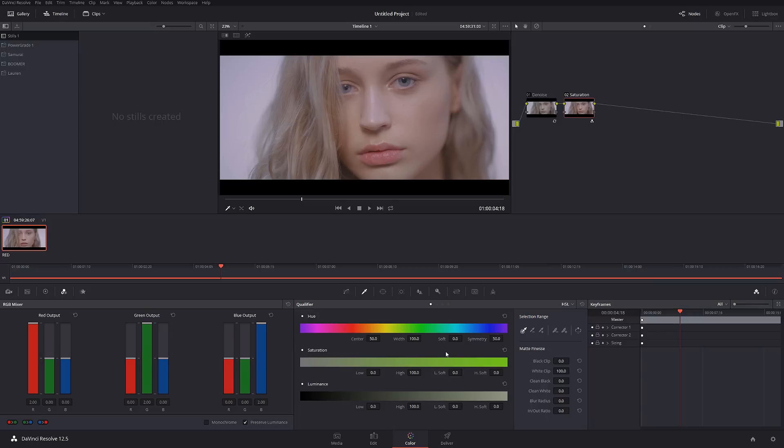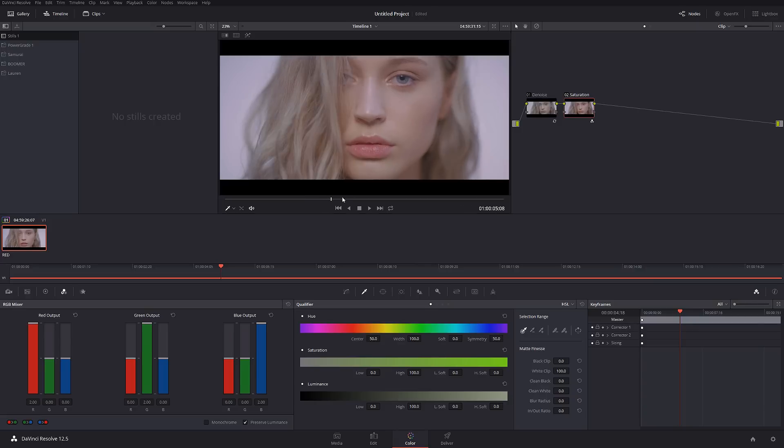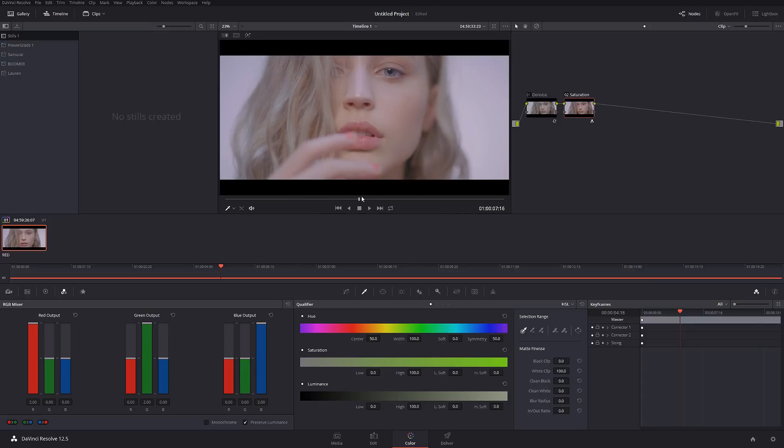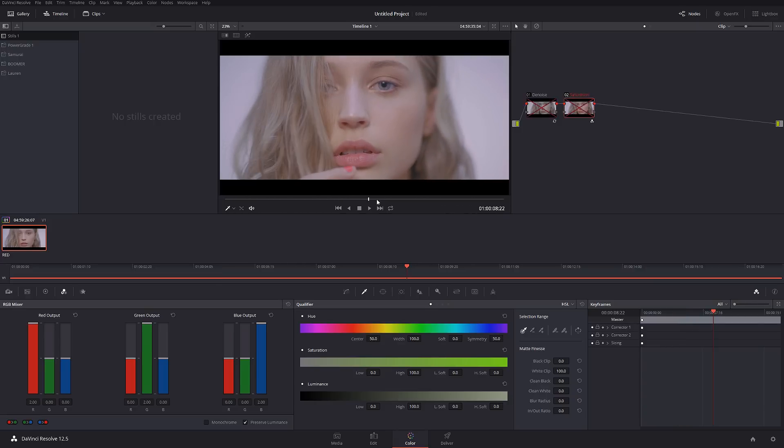So we increase saturation and right now the image looks pretty good. Let's check it out before and after, and what I can see is that our white balance after we apply saturation is shifted slightly.